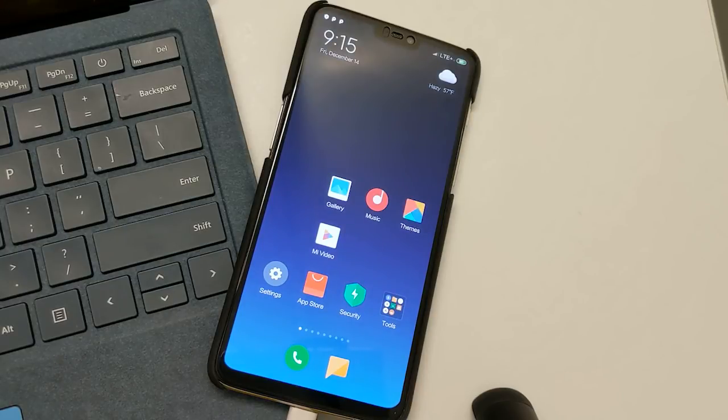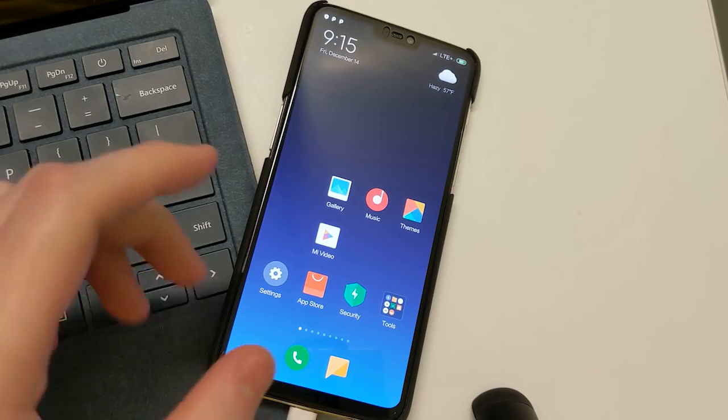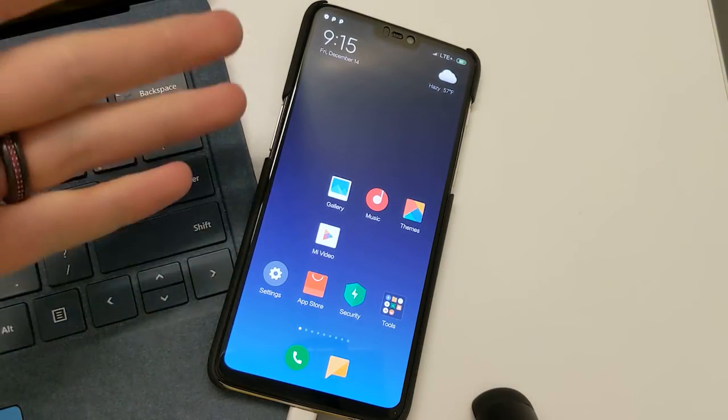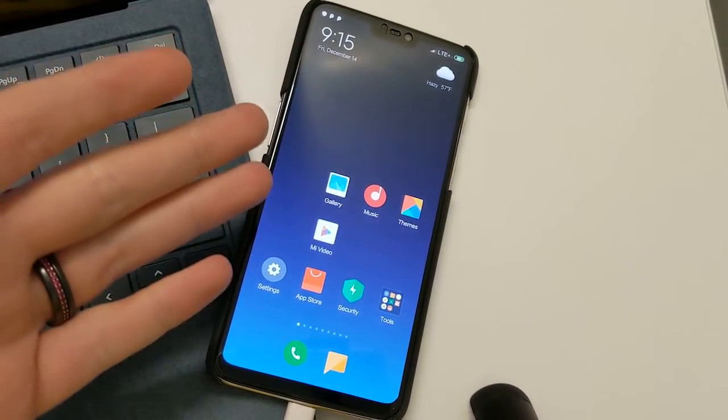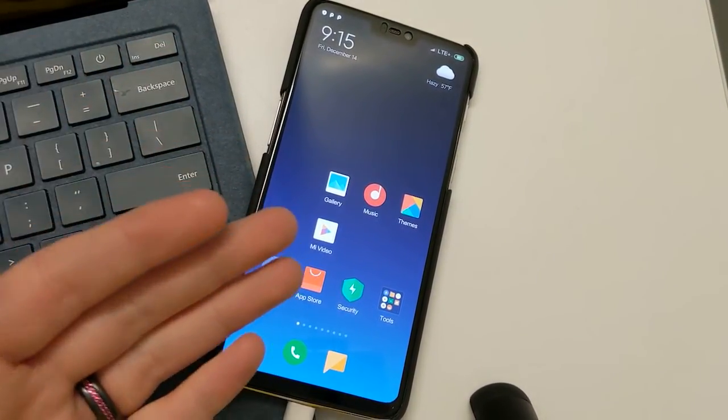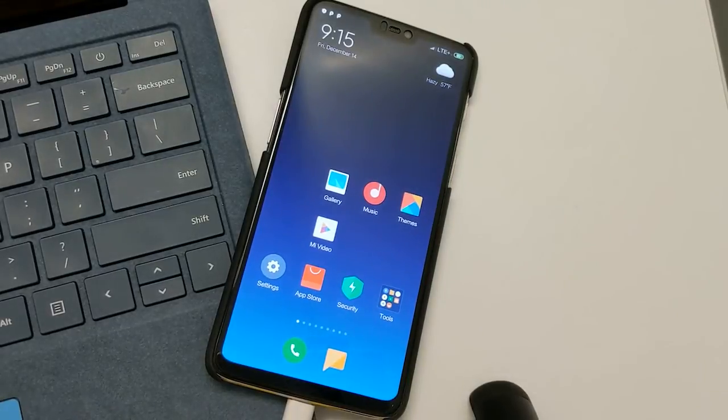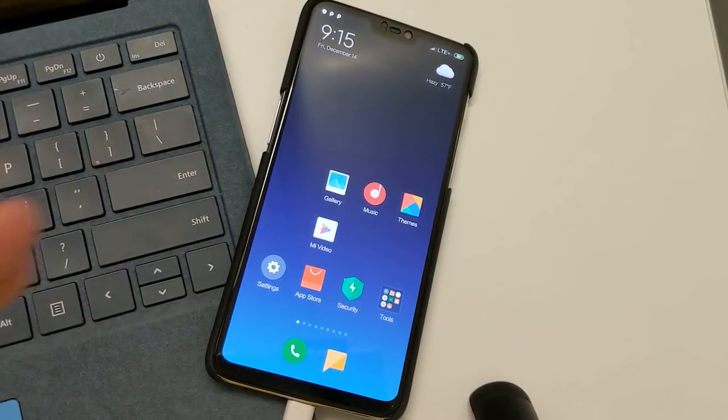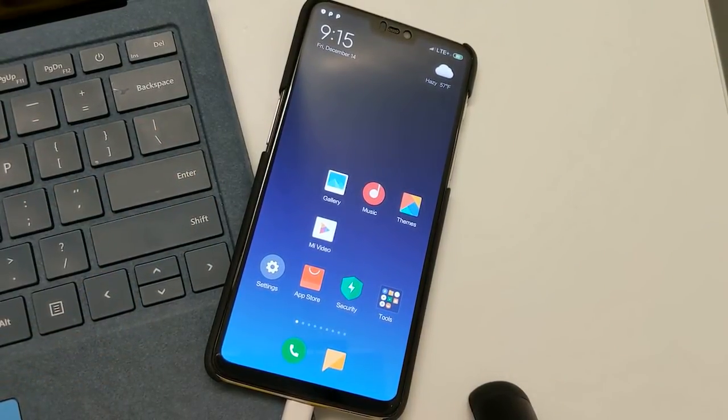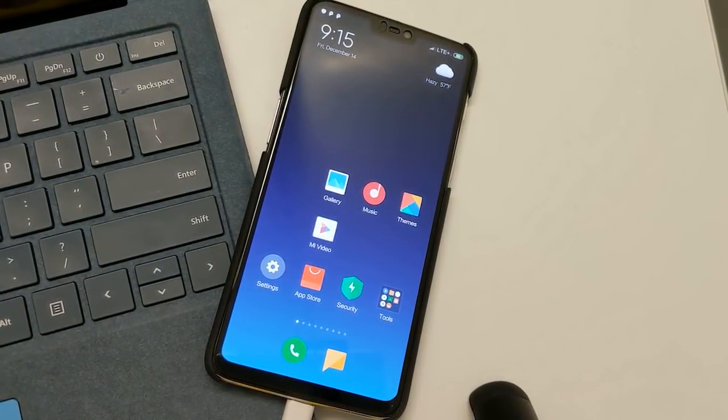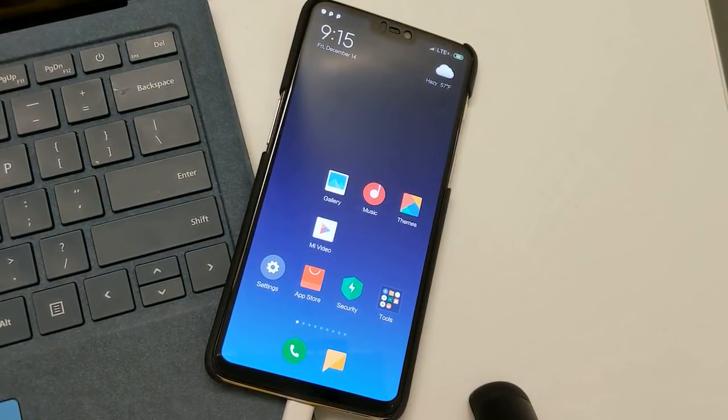What's going on everyone? Chris back with another video. Today we're going to be going over how to install the MIUI 10 port ROM onto the OnePlus 6 and going over the ROM just a little bit as well.